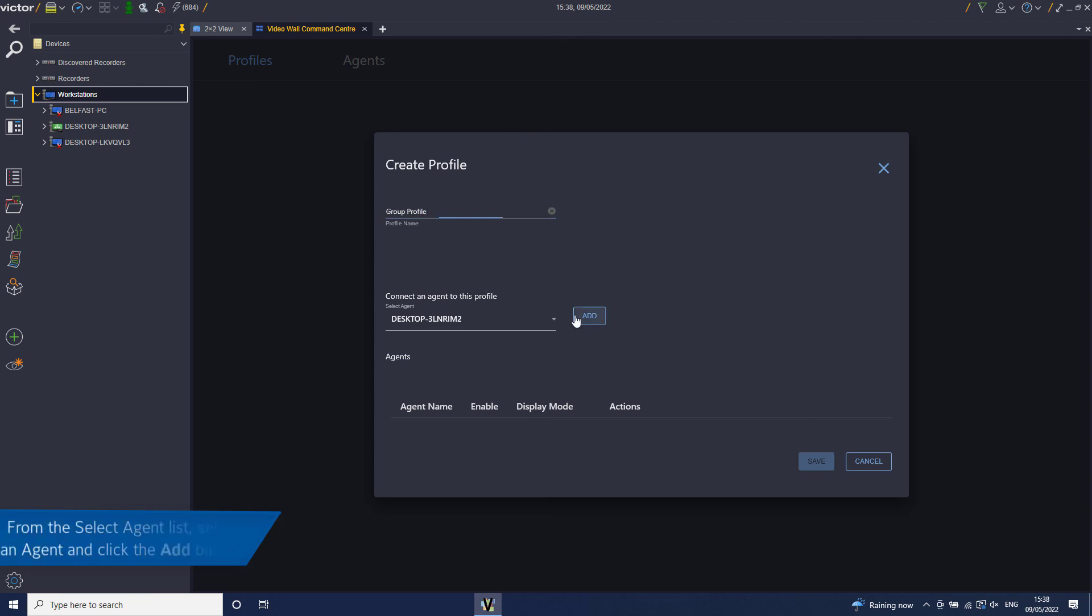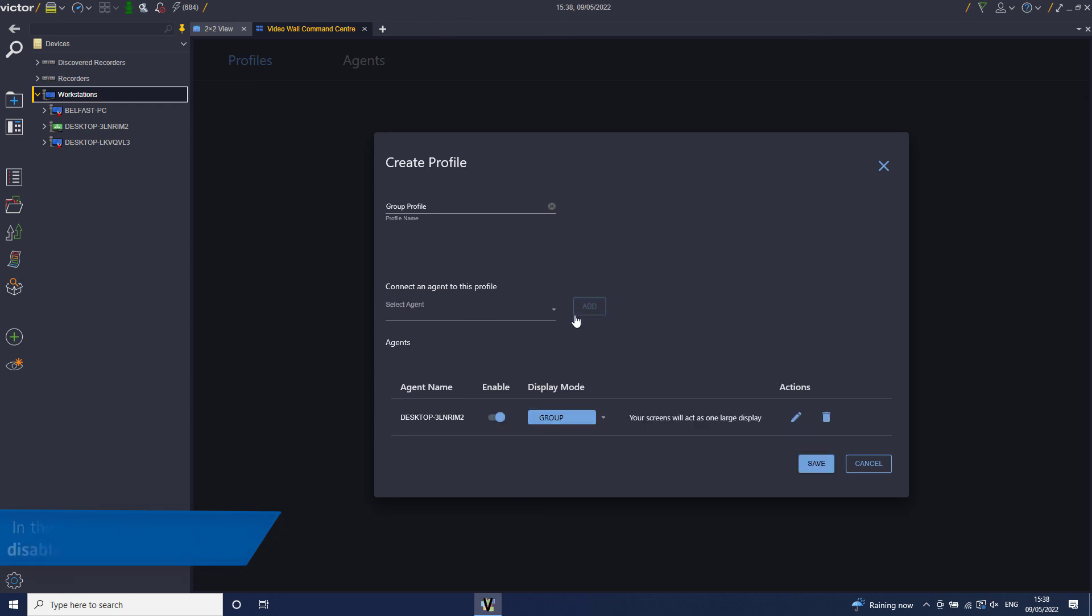From the Select Agent list, select an agent and click the Add button. To add additional agents, select another agent and click Add. In the Agents pane, enable or disable each agent as required by using the Toggle button.